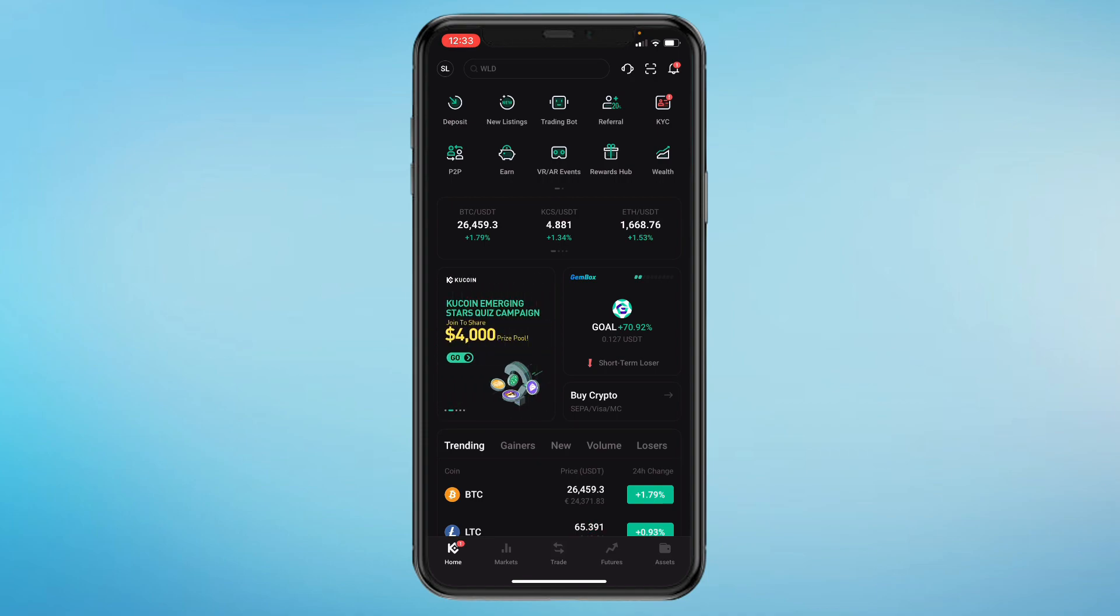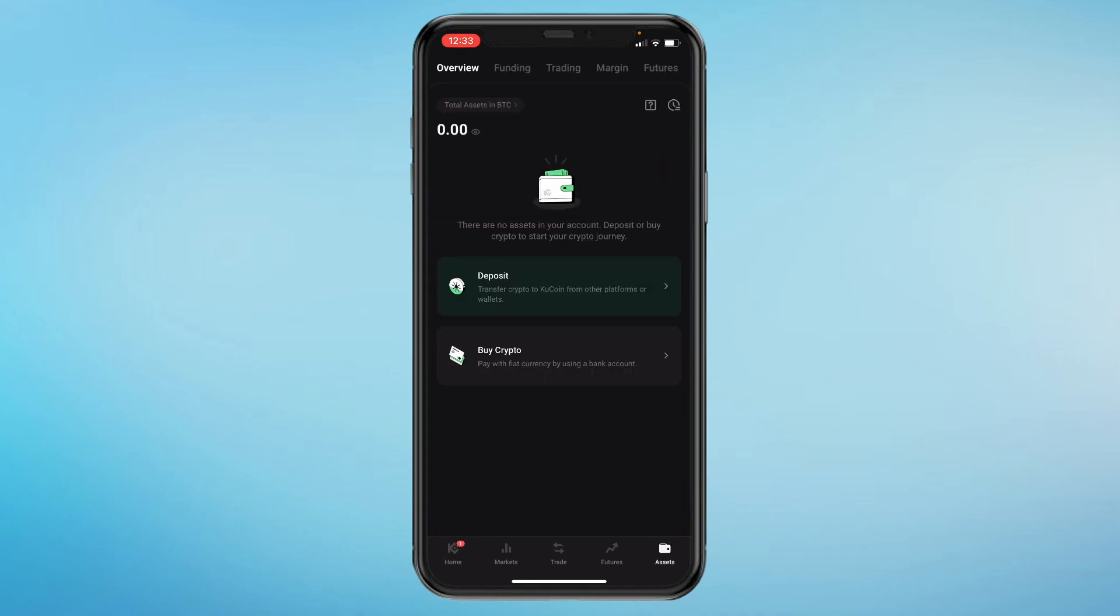So the first step is to log into the app and come to the home screen right here. Then in the bottom right you can see Assets. Click on this. That will take you right here.